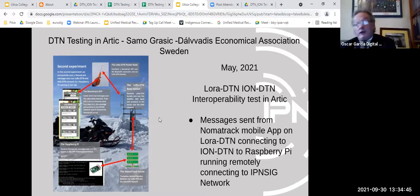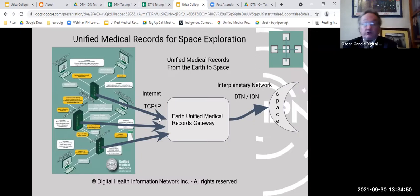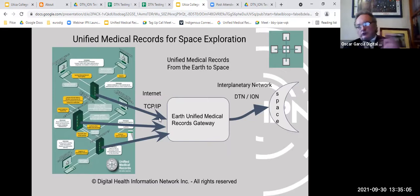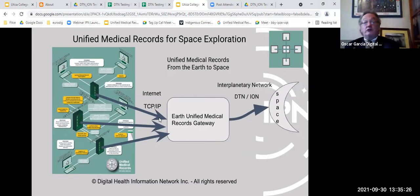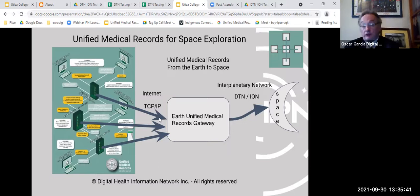Oscar developed the UNIFE medical record system for space exploration, connecting medical records on Earth from different companies and systems using DTN technology. This system could connect through DTN to support space exploration and space tourism. It was presented at an internet workshop and was nominated for the Arthur C. Clarke Award from the British Interplanetary Society.